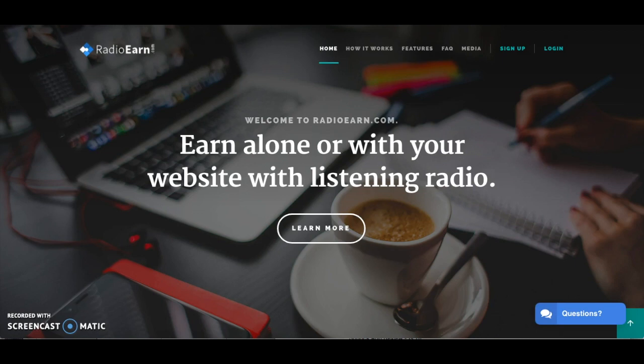You may be here because you've been referred by someone and you're interested in finding out more about it, or maybe you've seen it advertised somewhere like on Facebook and you're thinking whether or not it's actually a legitimate site to earn an income from. That's why I'm going to be doing this review to give you an inside look into what radioearn.com is and whether or not it's actually a way for you to make some real money online.